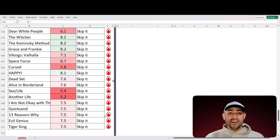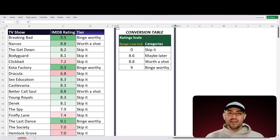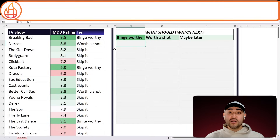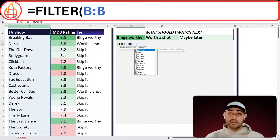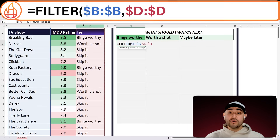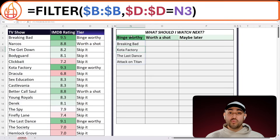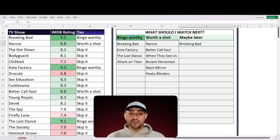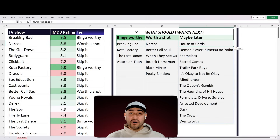Alright, I really want to build this watch list. Let's hide our conversion table to make space for our watch list. I'm going to use one of my favorite functions, the FILTER function, to build a list of all the shows categorized as Binge-Worthy. Looks to be four of them — I'll have to check out Kota Factory, that's a new one for me. So let's drag the formula to our other two categories. I'm not even going to bother with Skip It, and now I have a bank of great shows to check out if I ever get bored.